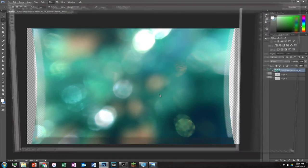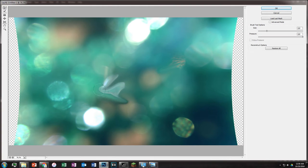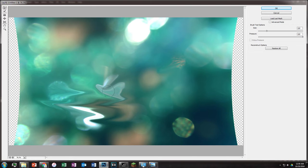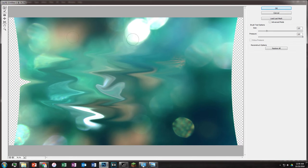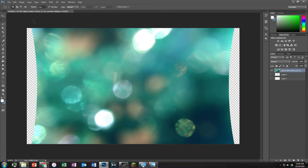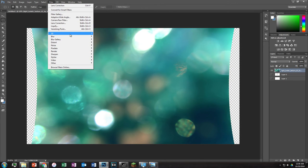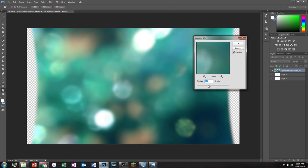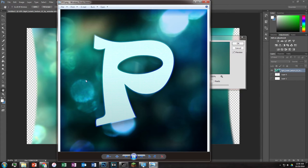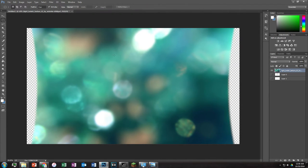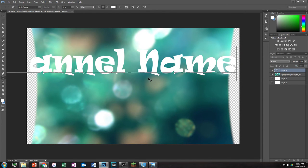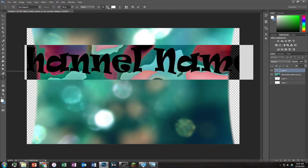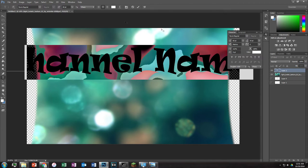Under lens correction, if you go to Custom, you can add a vignette sort of feel, make it darker or lighter, change the midpoint, remove distortion, and more. There are different filters — liquify can make things look more liquid, though I don't really like it. Blur is pretty cool — it's actually something I did with my profile picture to make it slightly blurrier than the crisp original photo.